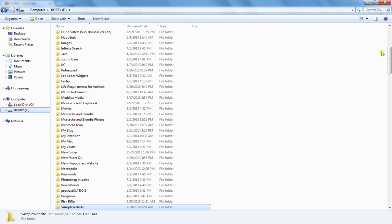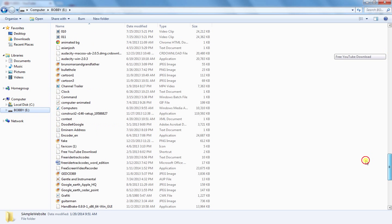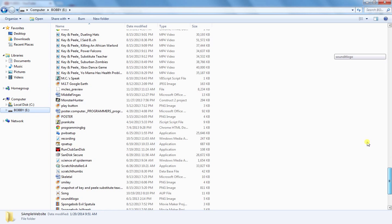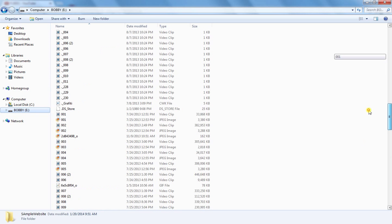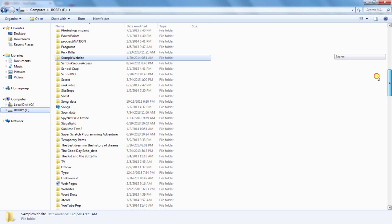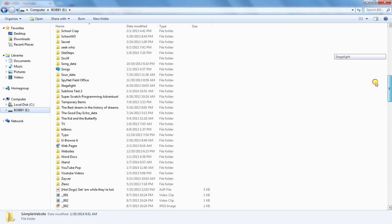Now today I'm going to be using Sublime Text 2 which you can get, you can just search Google Sublime Text instead of Notepad.